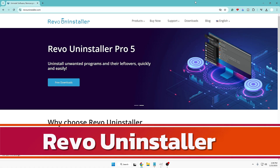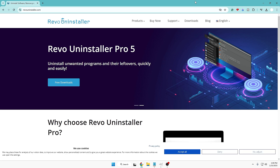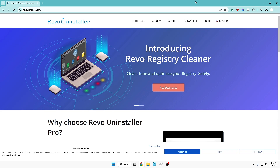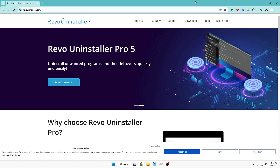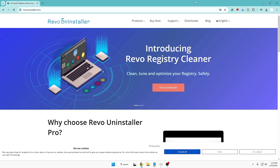Now at number five we have an essential and very important tool that I recommend you always keep on your Windows PC and laptop — and that is Revo Uninstaller. This tool will completely uninstall and remove any kind of software or application from your device, whether it's a malicious program or anything you want to fully remove and not keep on your C drive or in the registry.